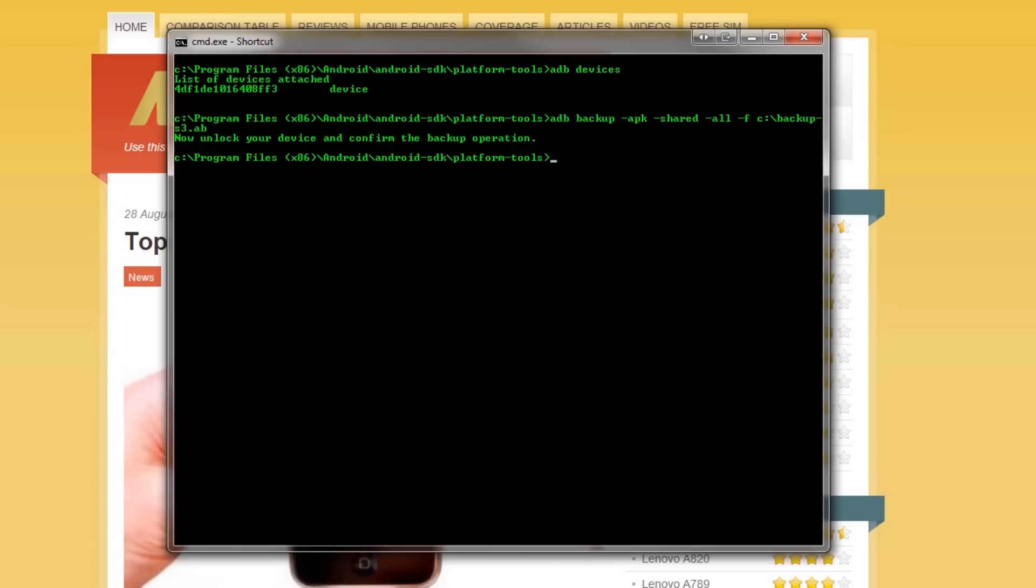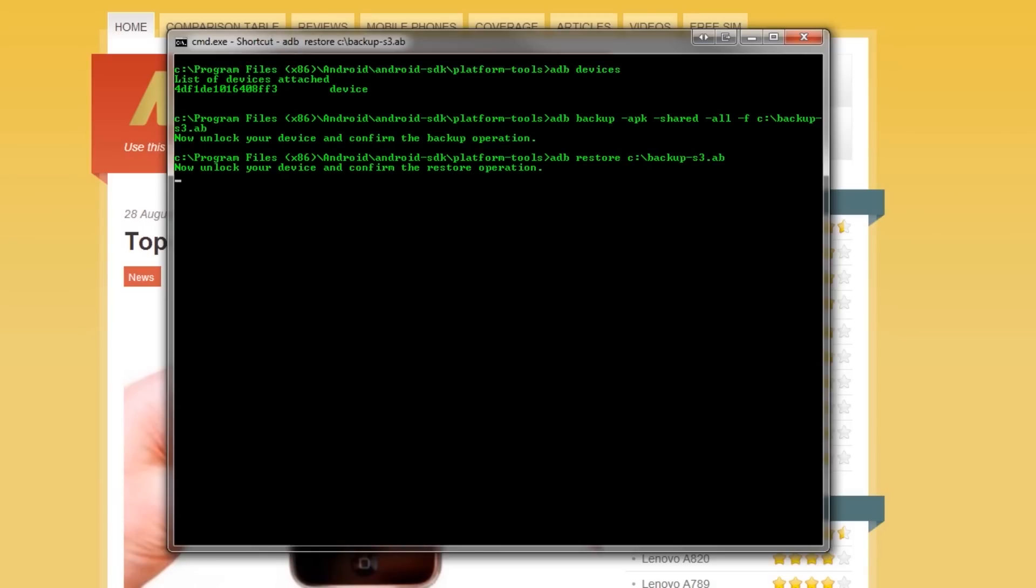Restoring the backup is even easier than backing up in the first place and in fact, the restore command for ADB actually has no options at all apart from the file name you want to restore. You simply need to type ADB restore and then the path to your backup and then hit enter.